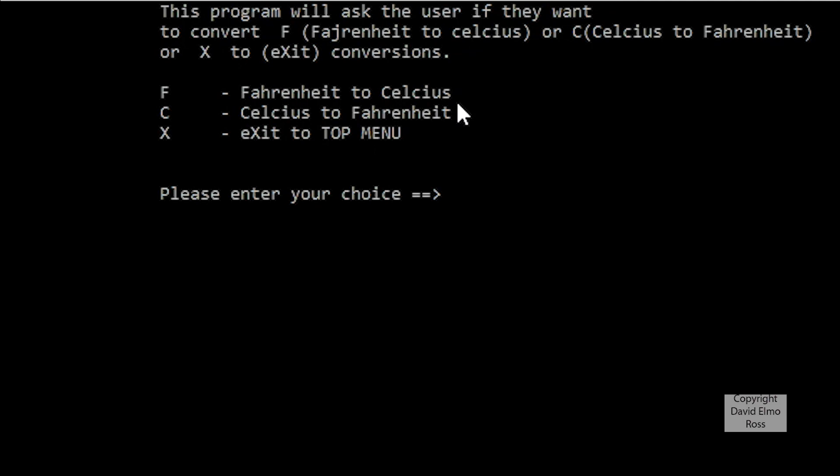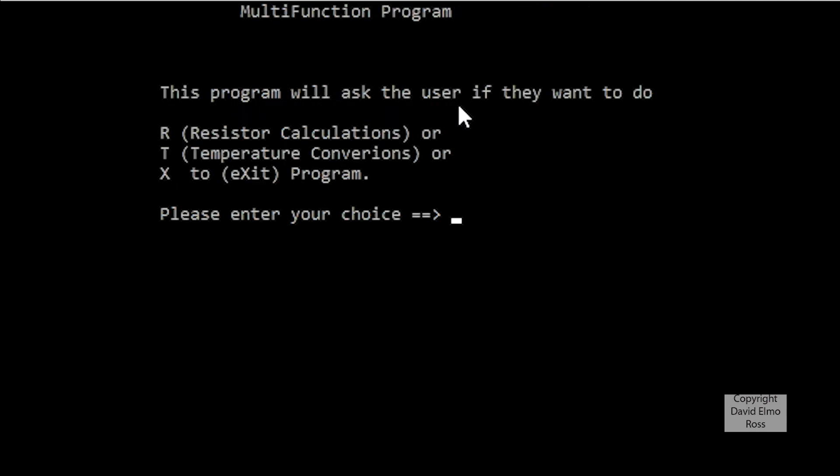Now once we're here, we should be able to exit to the top menu again, then hit exit to terminate, and close our program. I'll see you next time.